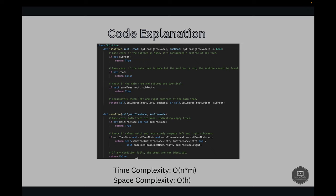We have the code ready, let's try submitting this. It beats 85.5% of solutions — almost a better solution.